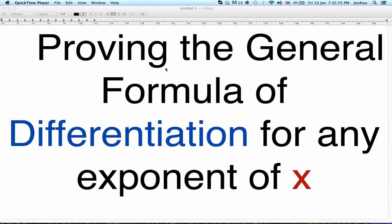Now, as you guys know in math, we had our final lesson on differentiation today, and we never actually proved the general formula. Now, we did prove what dy over dx would be when x was squared.